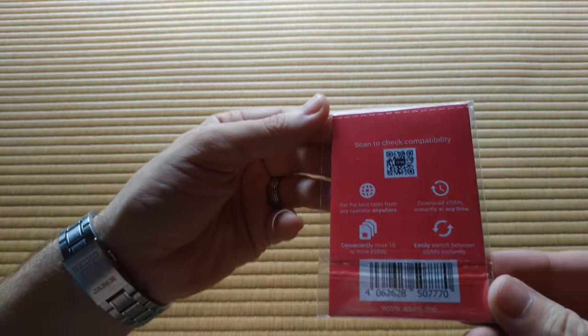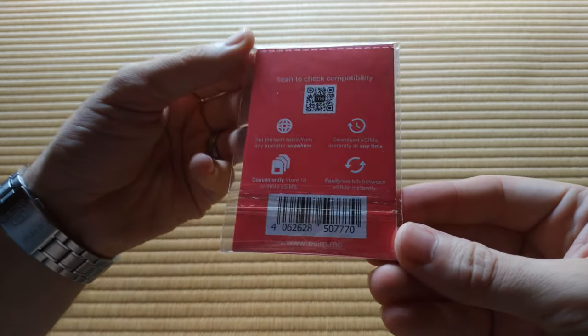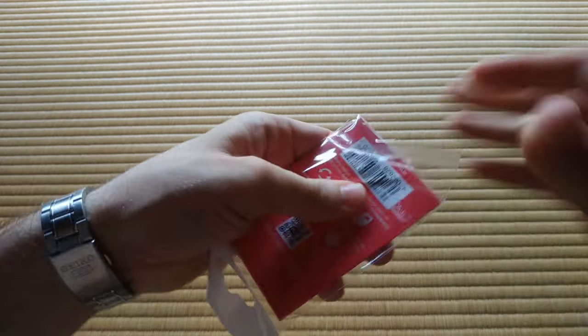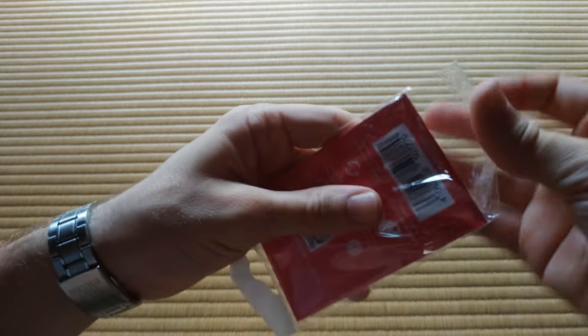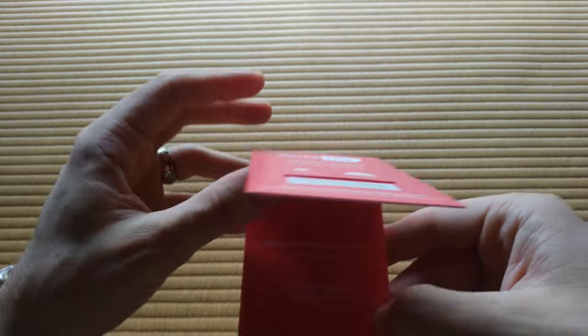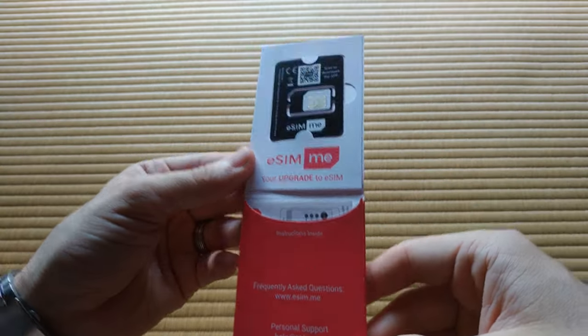So I have an eSIMME card here to try out. It's a way of using eSIMs on devices which only support traditional SIMs. I'll explain what that means over the course of this video.